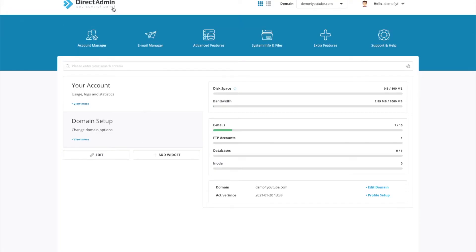You need to log in to DirectAdmin as a customer. You can't be logged in as a reseller or admin, it must be user level. You can tell it's user level because it will show the domain name at the top.